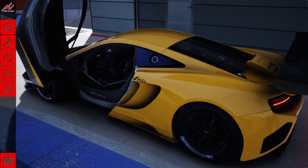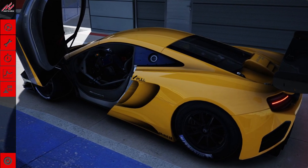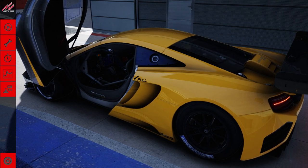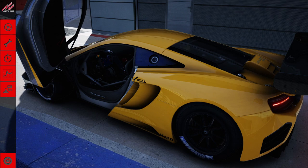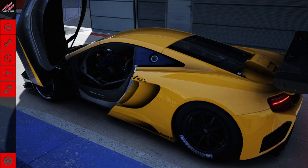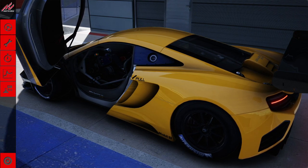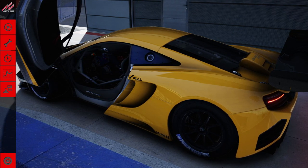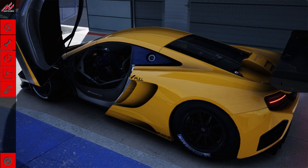Hello and welcome back to Assetto Corsa. Thank you very much for joining me in this video. You can see I'm sitting here with the McLaren 12C GT3, a car I have not driven for a very long time. There are two things I'm going to be doing in this video. First of all, I'm going to do a comparison — a very short one, only a few minutes long — of Assetto Corsa then to Assetto Corsa now.